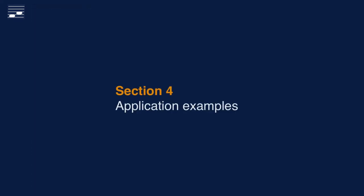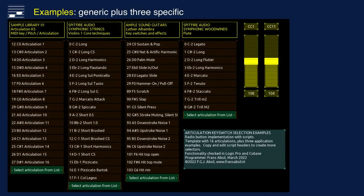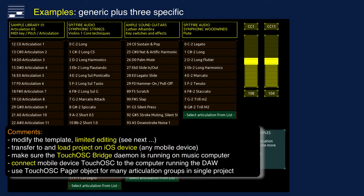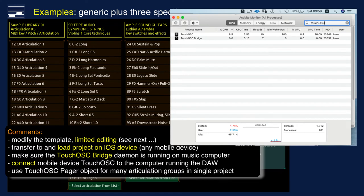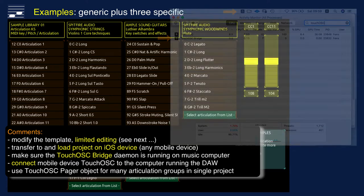I'll now demonstrate the convenient creation of specific sample library articulation selectors. Here's the GUI with the generic template and three examples. I'll show the template modifications in a moment. This file must be transferred to your mobile device where you run the articulation selector. Make sure that the TouchOSC bridge daemon is running on your DAW computer and connect the mobile device to this computer. The four groups with articulation lists fit conveniently on a regular iPad display. In case you would like to combine many sample libraries in a single TouchOSC project, organize these as tabs within a pager object.